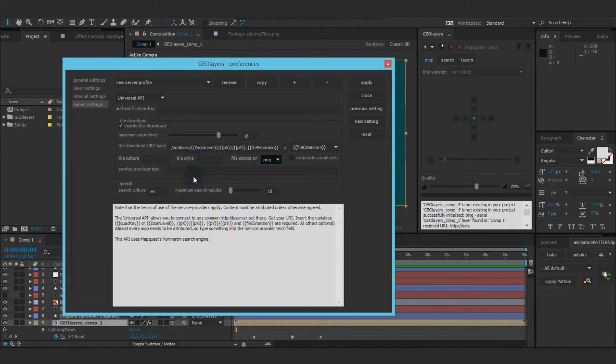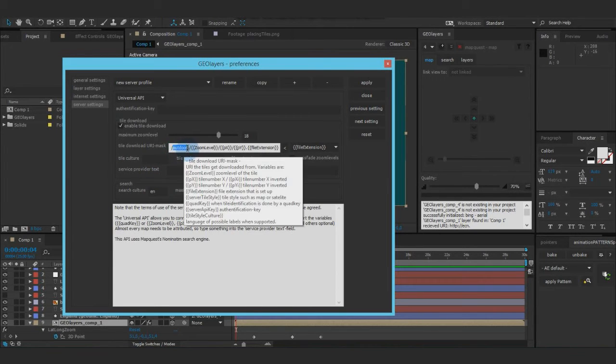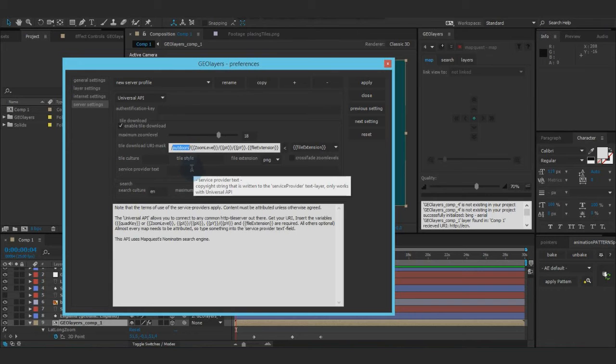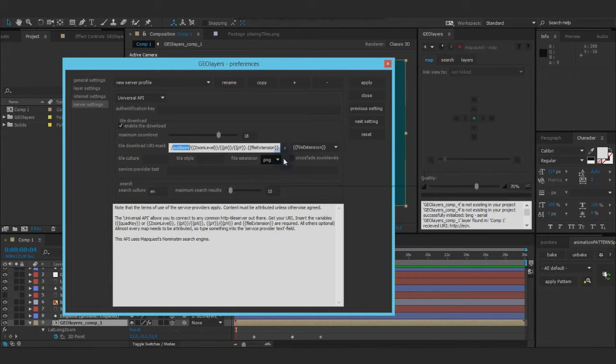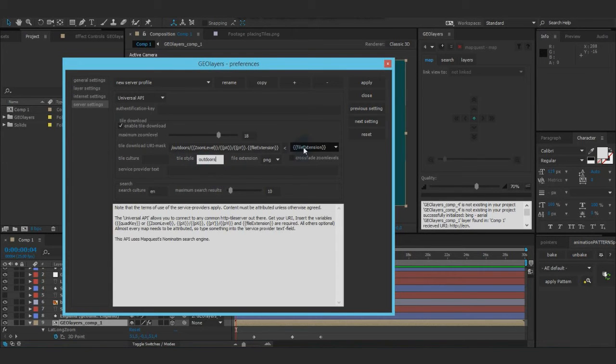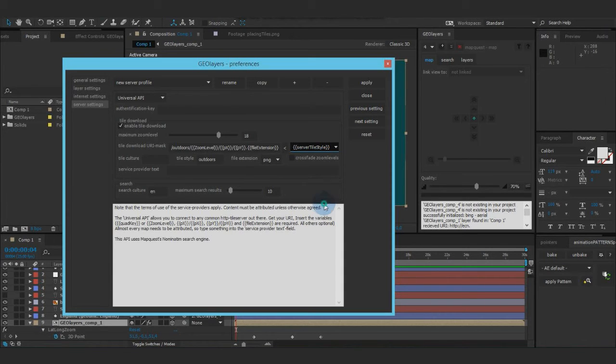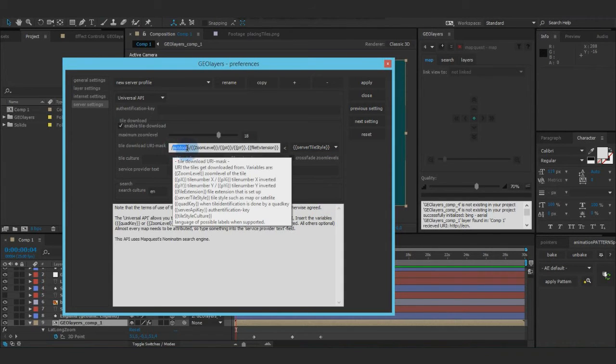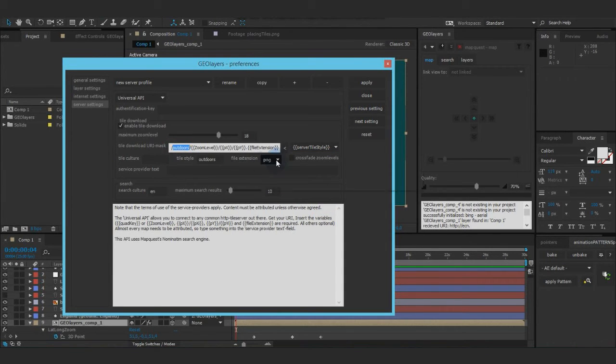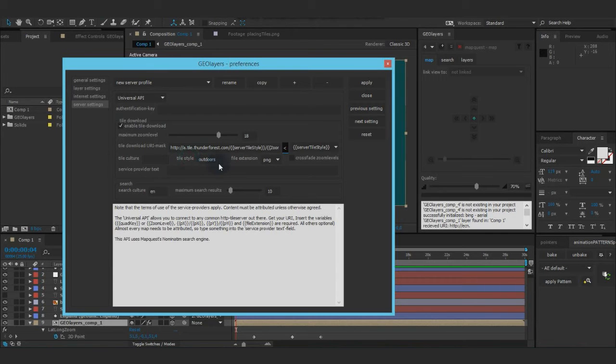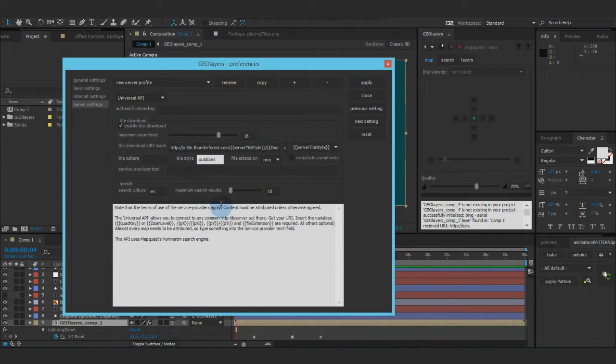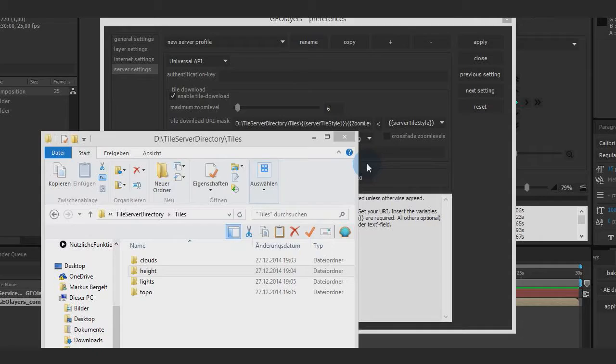But what we don't need is tile style. We don't need the tile culture. We could say outdoors and copy that, put it into tile style and now put that variable in here. Would work also. So what it does, it writes the tile style, which is set right here into that mask and download.